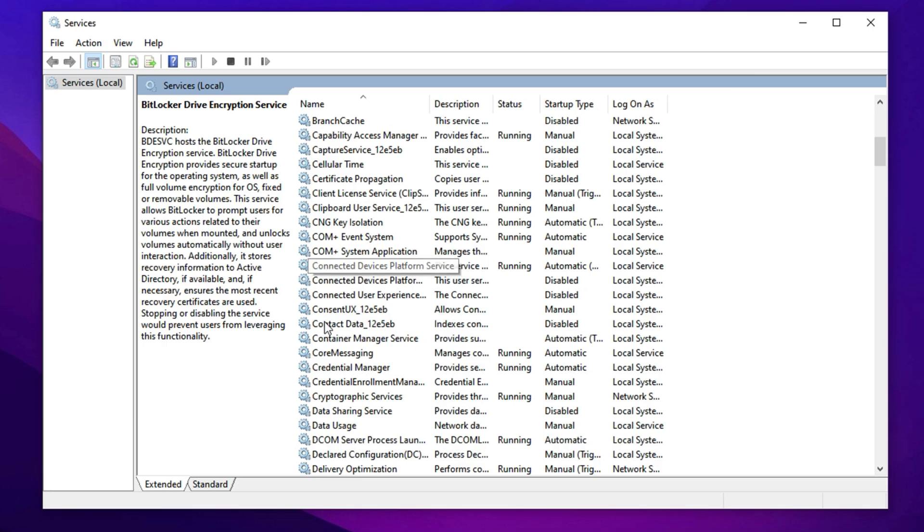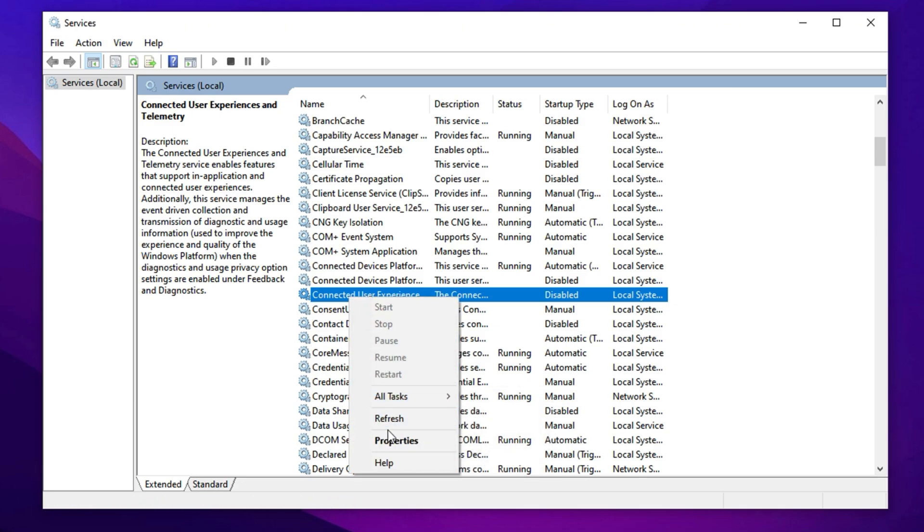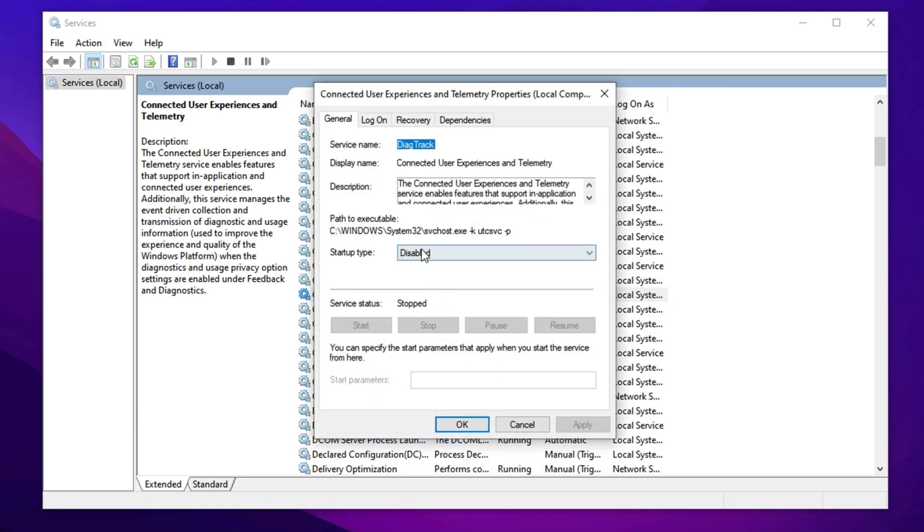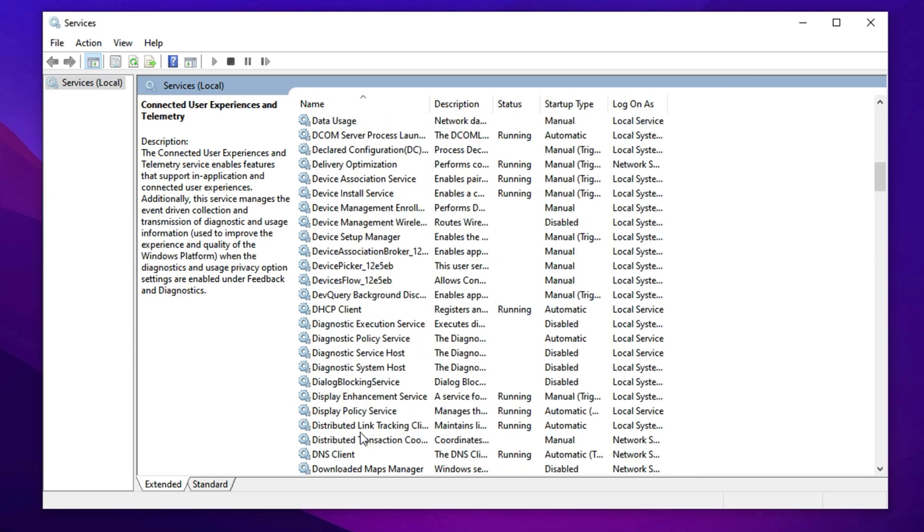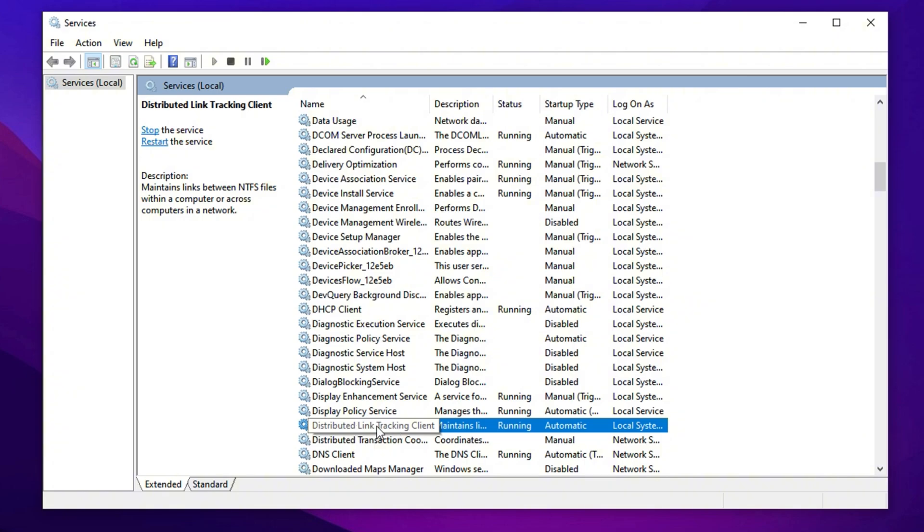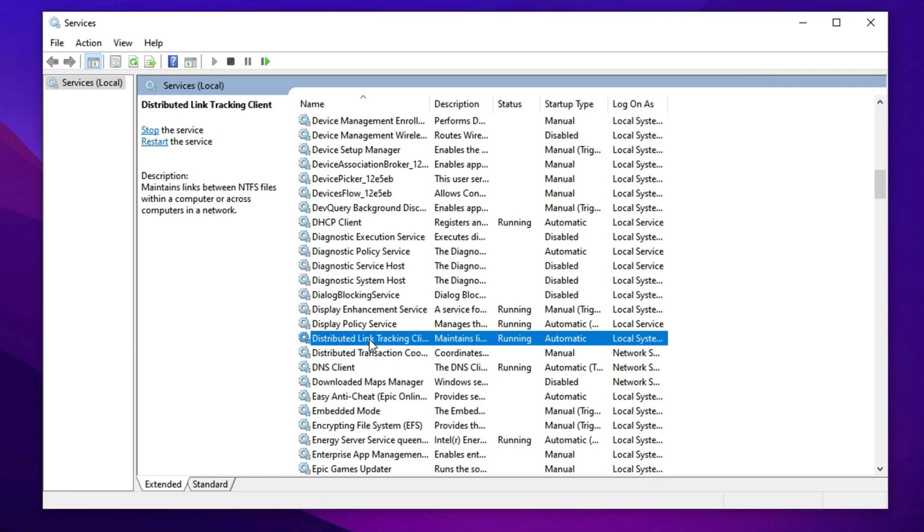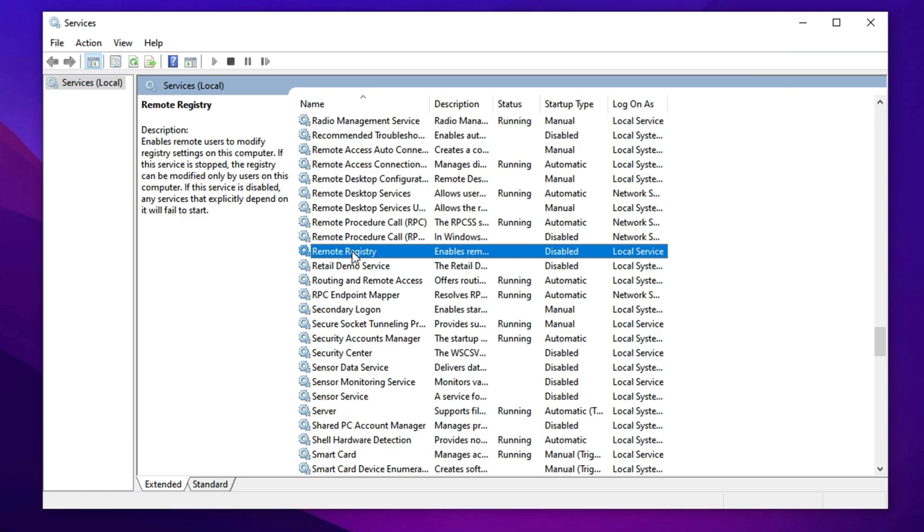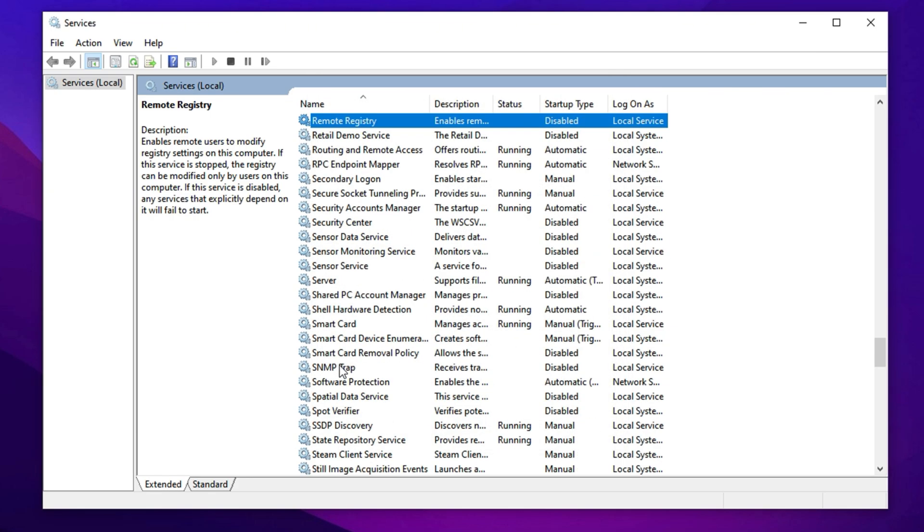Next, go to the C section and find Connected User Experiences and Telemetry. This service collects system diagnostics and usage data for Microsoft, which is completely unnecessary for gaming. Disable it in the same way: right-click, go to Properties, set it to Disabled, click Stop and apply the settings. In the D section, look for Distributed Link Tracking Client, a service used mainly for network-based file tracking. For gamers, this is usually pointless. Disable it, just like the previous services, to reclaim more CPU resources. Now we head over to the R section and locate Remote Registry. This service allows remote access to your registry, which poses a security risk and is useless for local gaming setups. Disabling it is a smart move. Right-click, Open Properties, set it to Disabled, Stop it and save the settings.